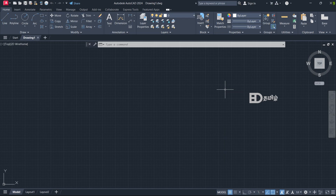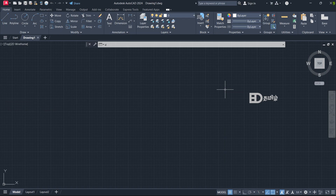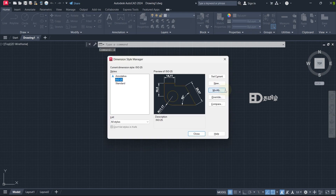Today we will talk about the first topic: Dimension. Type D and press Enter — that is the Dimension command.